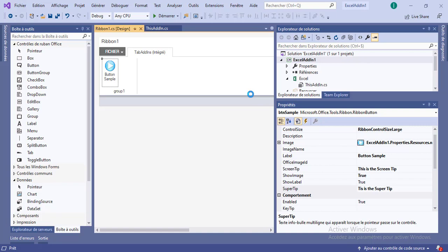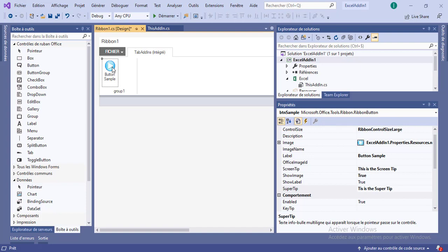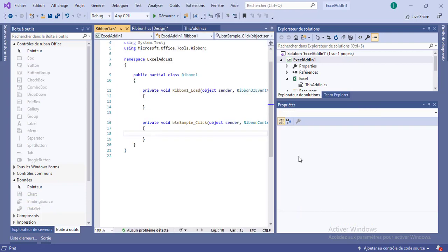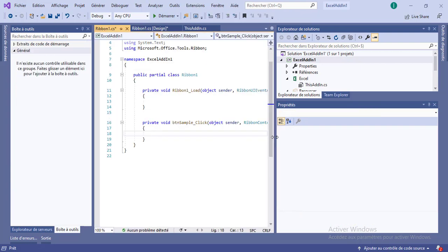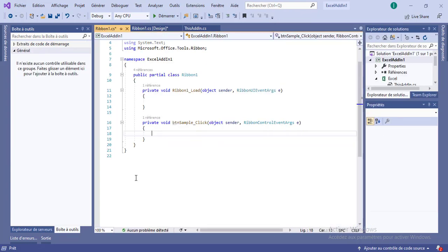Alright so let's add some events here. I'm going to double click on the button here. And we see that it automatically will add in the background a nice event handler, just similar to WinForms programming.